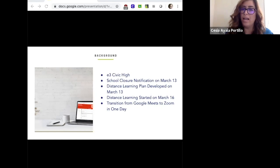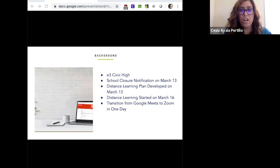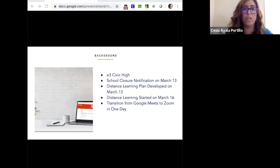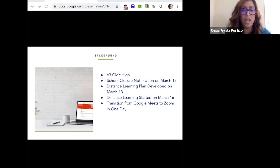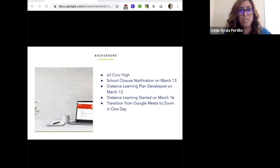At E3, like everybody else, when we received our school closure notification on March 13th, we decided we needed to quickly move and notify all of our families, all of our students and scholars, and let them know what that would mean for us. We have been very blessed as E3 has all of our students with a one-on-one device, so this transition was seamless.